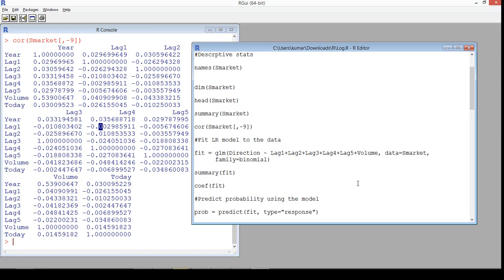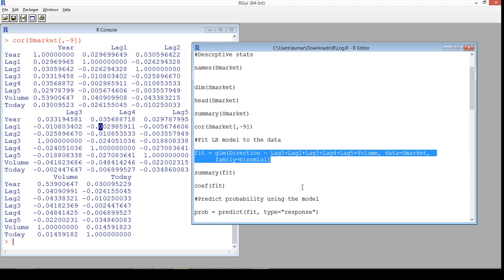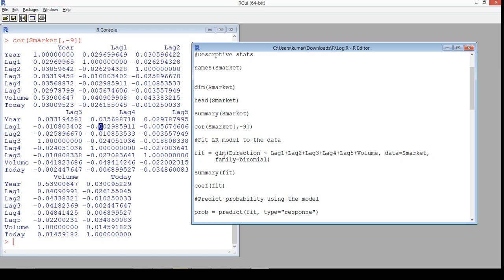This way you will understand why sampling is so important — why it is good to build a model with one set of data points and then test your model with a holdout sample. We'll use the full dataset first and see what exactly is the problem. We'll use the GLM function, which is the generalized linear model — logistic regression is part of it.